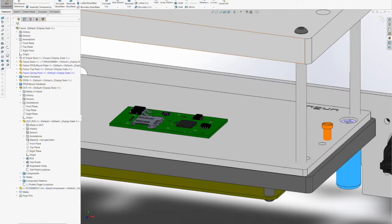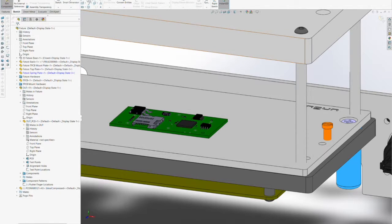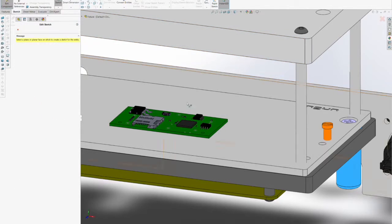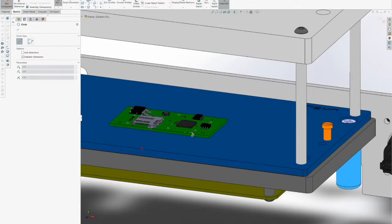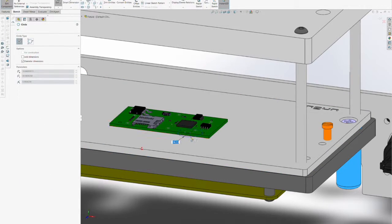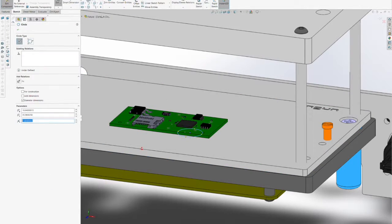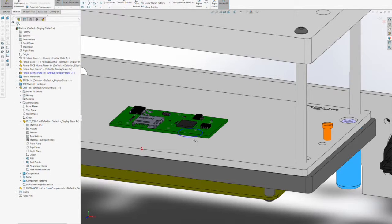Now that the test point pogo pins have been properly modeled and located in our fixture, we must add holes with the proper clearance in the spring plate to make sure that the test points are accommodated.